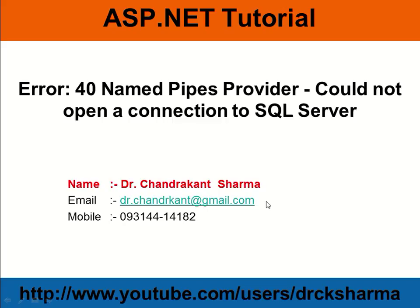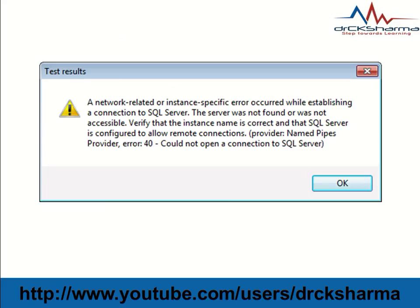This type of error occurs when we try to connect SQL Server in Visual Studio 2012. Let's see how to fix this problem.